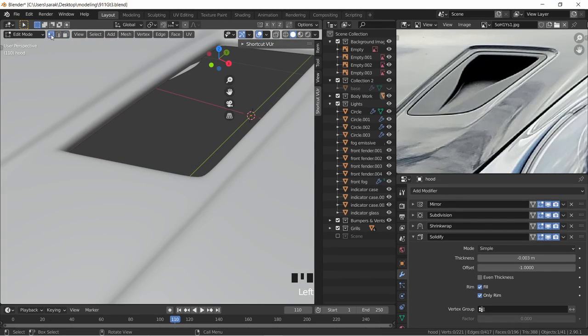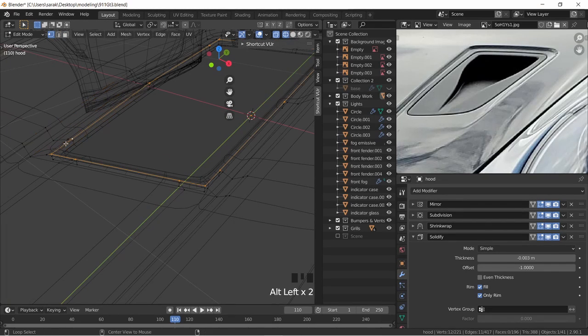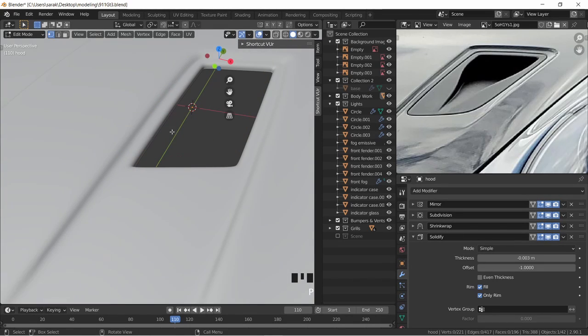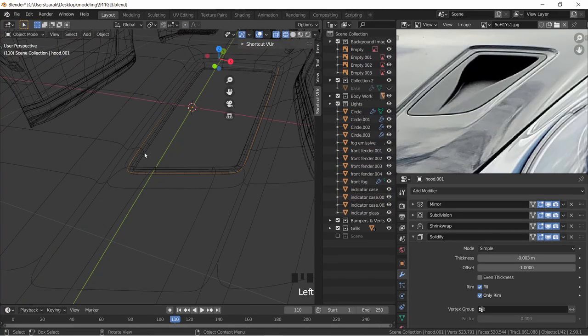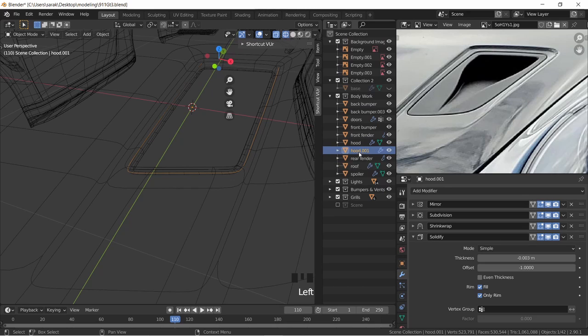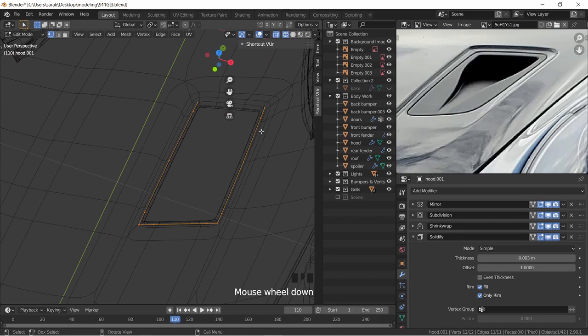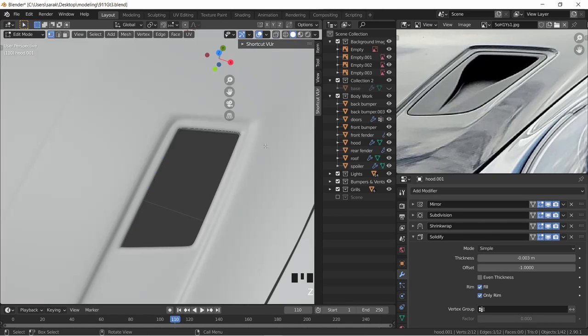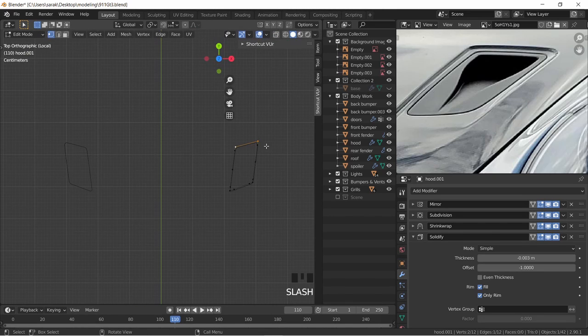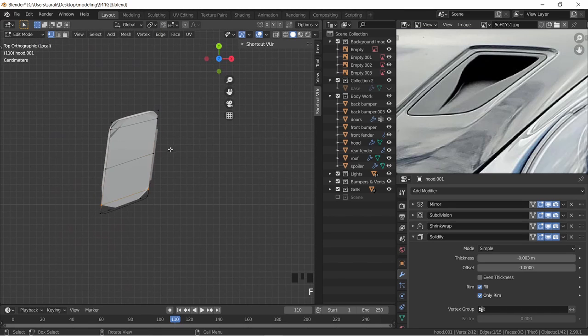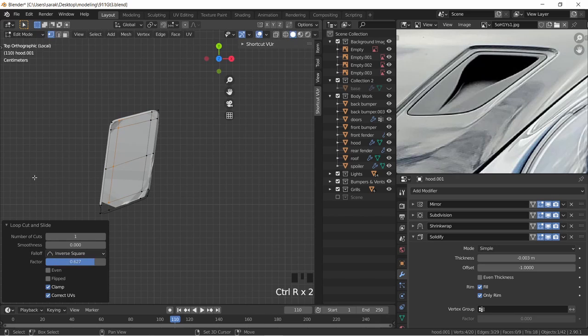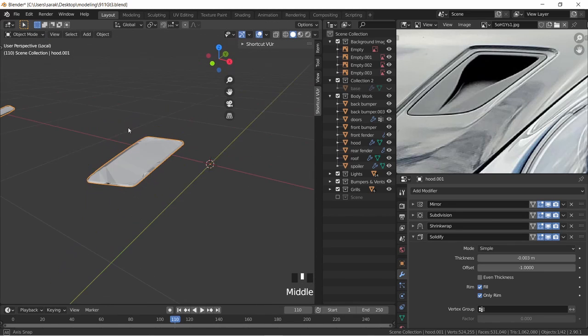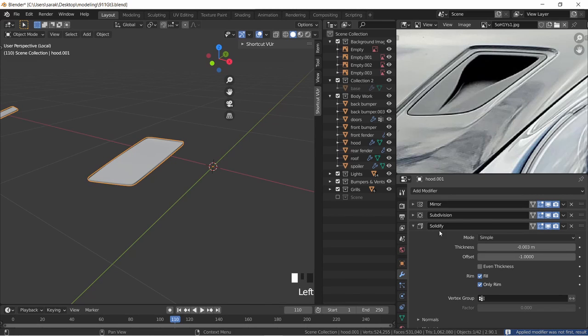All right, so let's go into vertex select and let's grab this set of vertices. Grab that, it's in bodywork I think. And let's move it into bumpers and vents. So that needs to be faced up. Let's go into top view and let's just put it in local view.